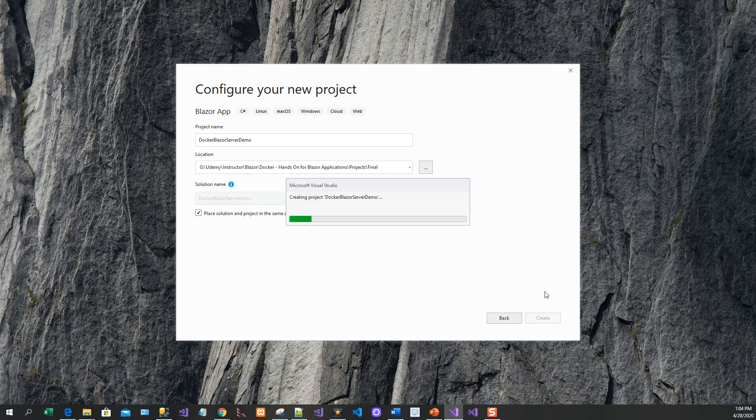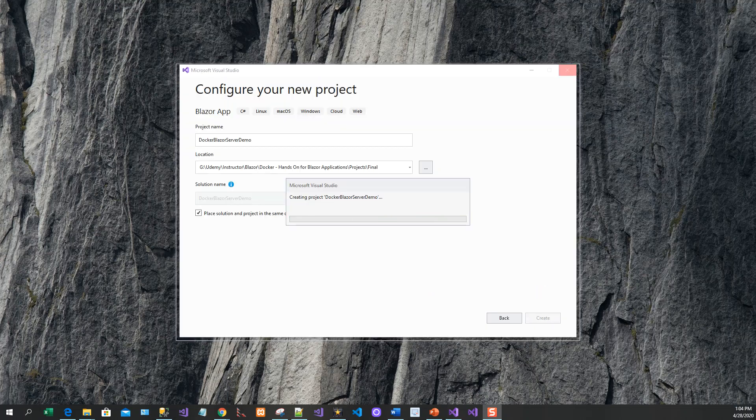So click on create. It will create the project. It takes a while to create the project, so we'll come back again.